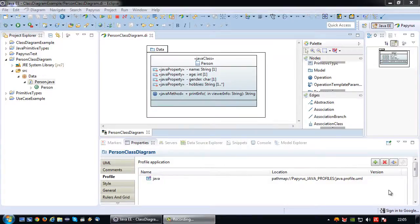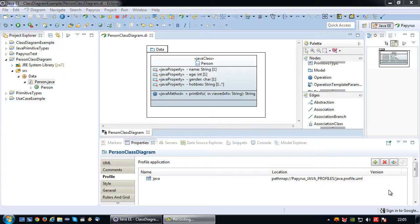Welcome back to another UML tutorial. In this tutorial I'm going to continue building on the class diagram tutorial and show you how you can create a constructor in a class diagram.